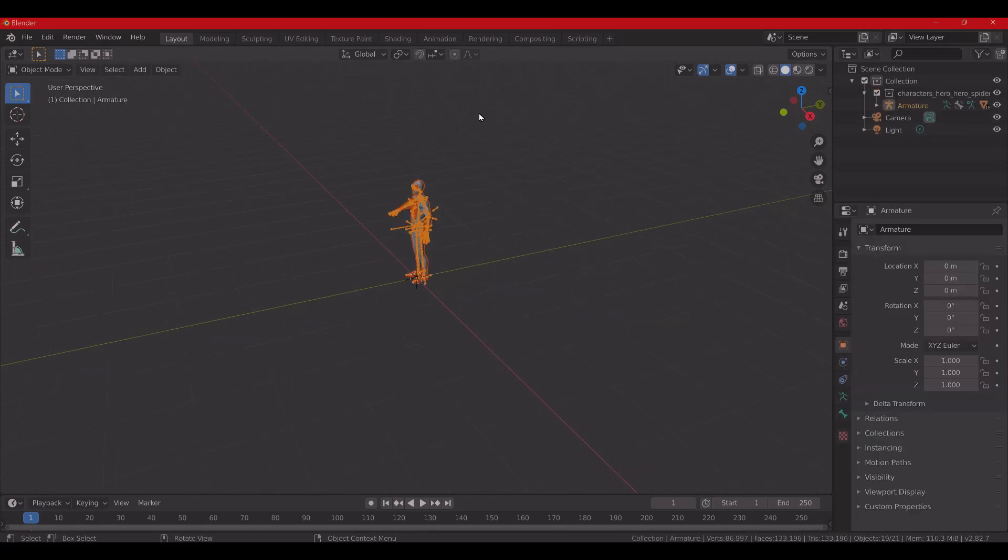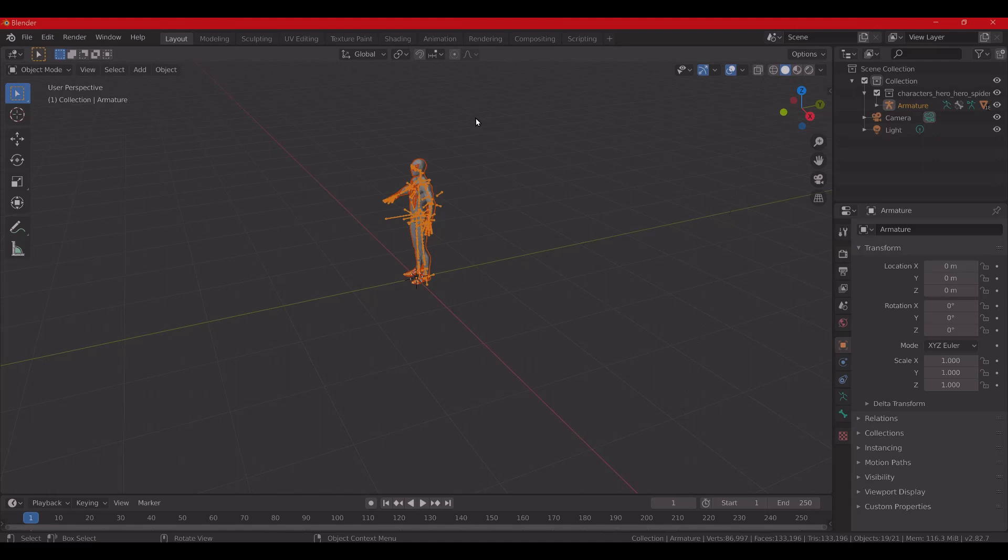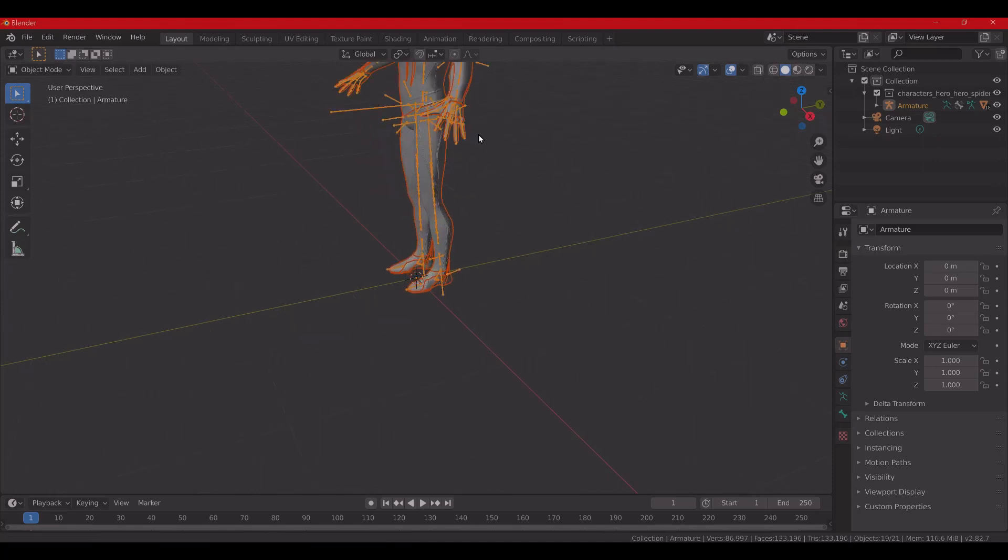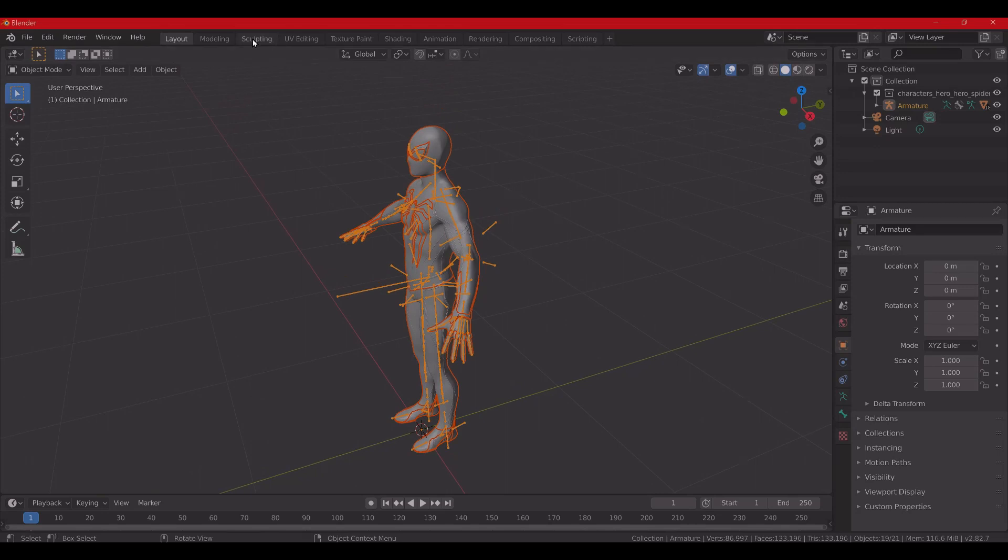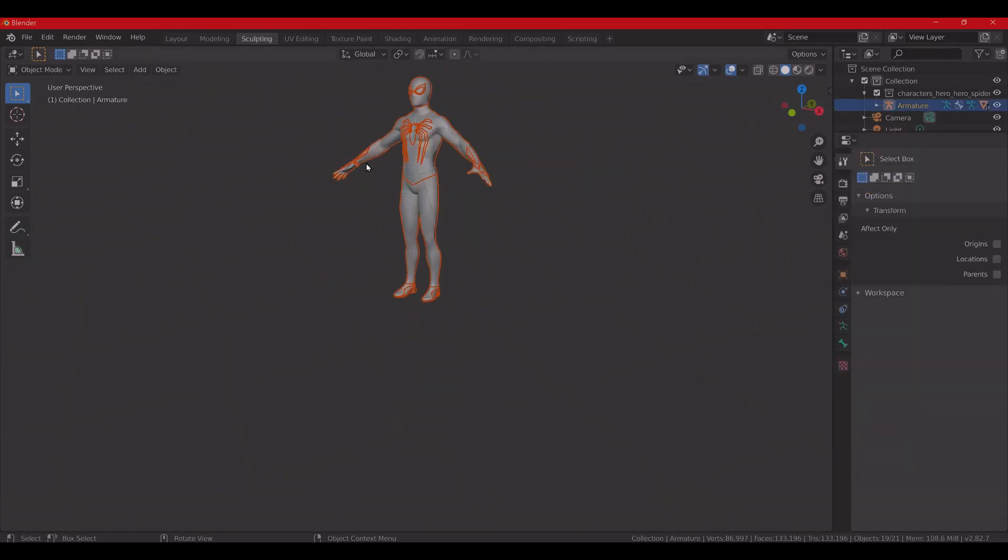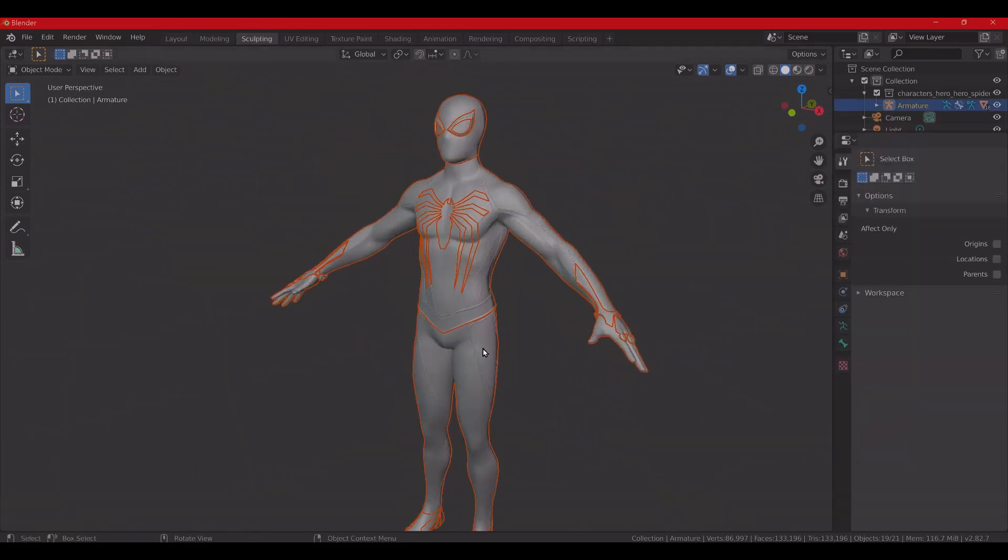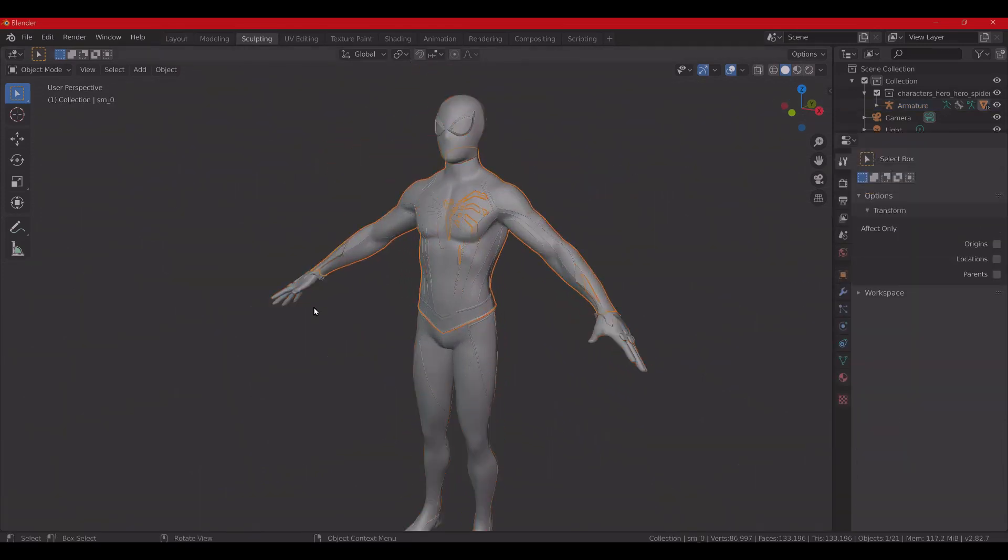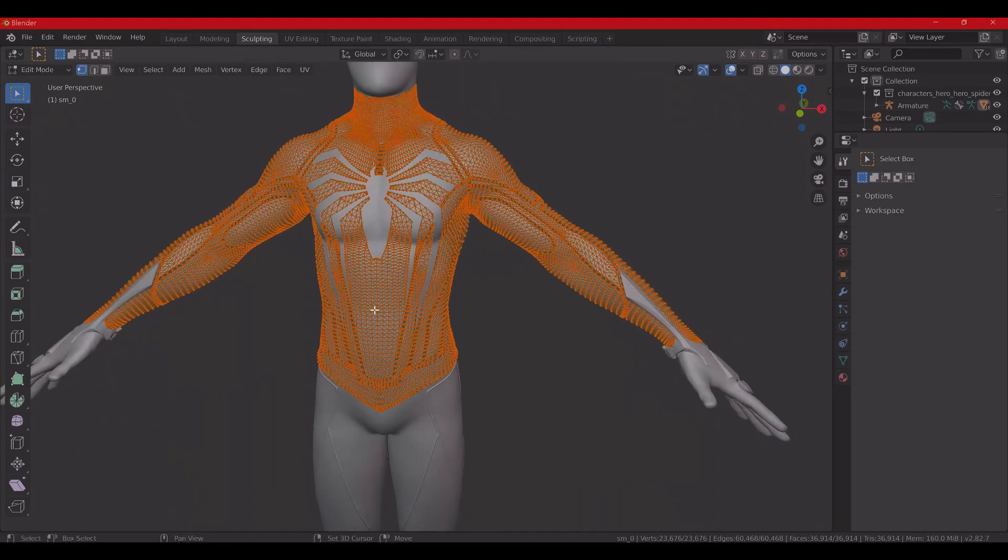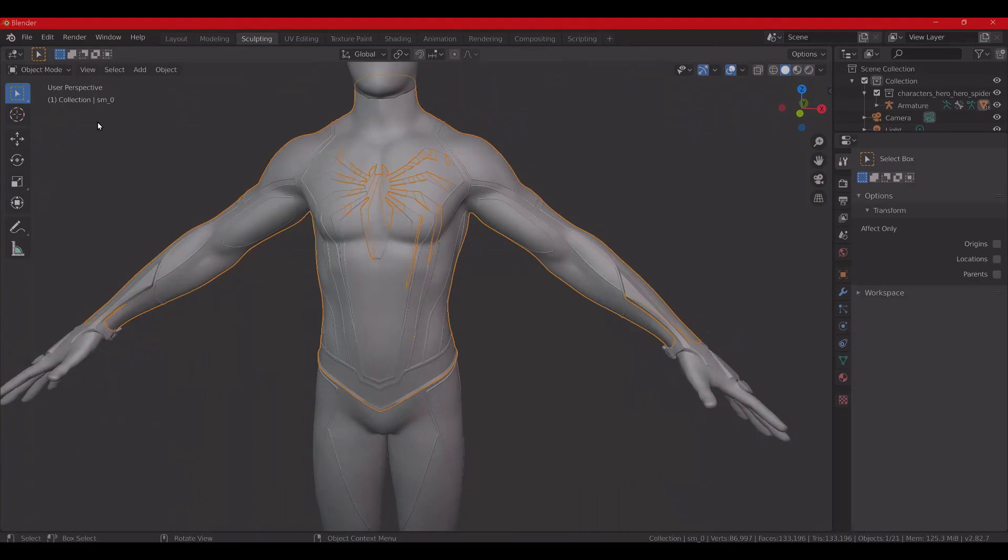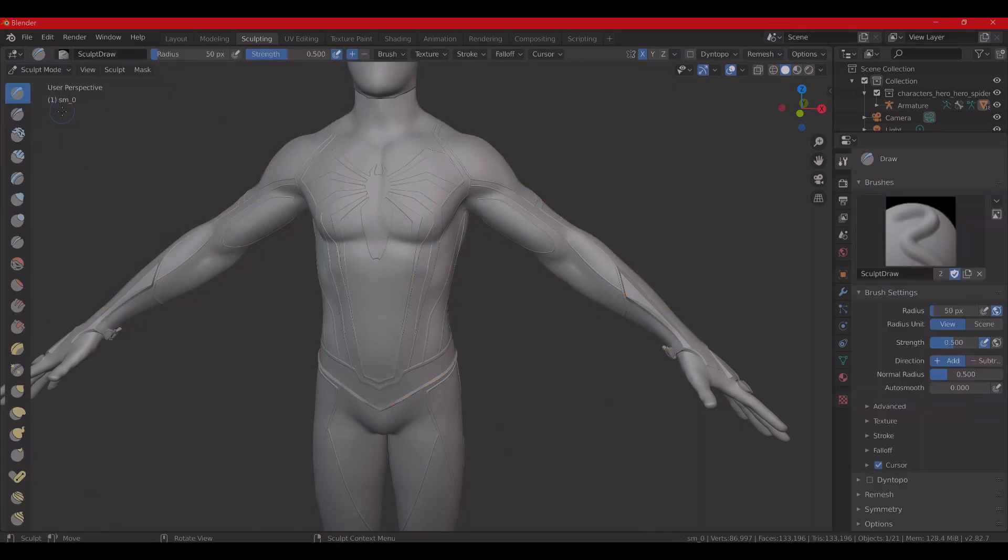Alright. So, I'm going to go ahead and just mess with the sculpting on this. We'll just create an X mark on his chest just so we know what's being done so we can see it in-game.